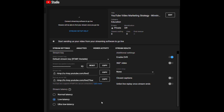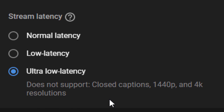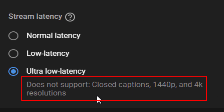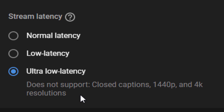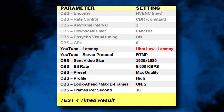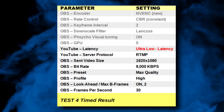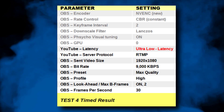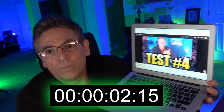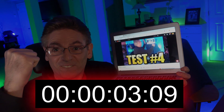Since low latency gave terrific results, we have to try ultra low latency. Clicking it at YouTube and scrolling down, it notes that closed captions and 1440p or 4K resolutions are not compatible with this setting — but we are fine at 1080p. Also, I'll be providing an Excel spreadsheet with all the collected data; I'll put a link at the end of this video. Ultra low latency cut our time down to three seconds — a huge reduction. Amazing!